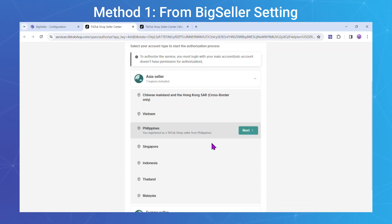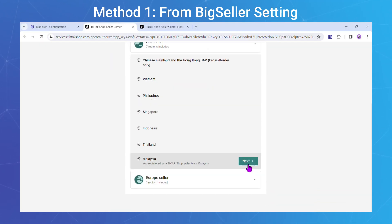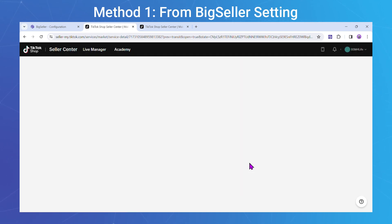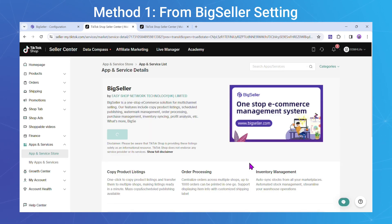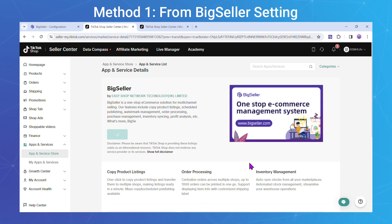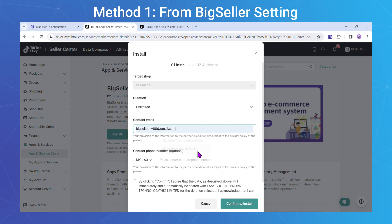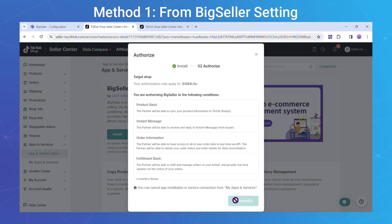Step 2: Choose your account type and click Next. Step 3: Enter your TikTok Shop account. Step 4: In the TikTok Shop Seller Center, go to Apps and Services. Select BigSeller, click Install, fill in the authorization information, and click Confirm to install.